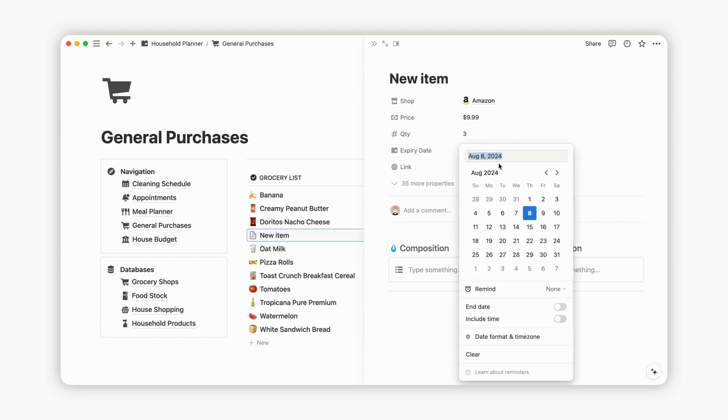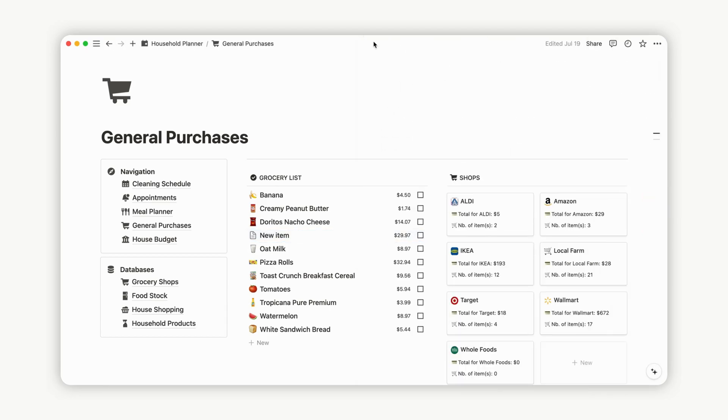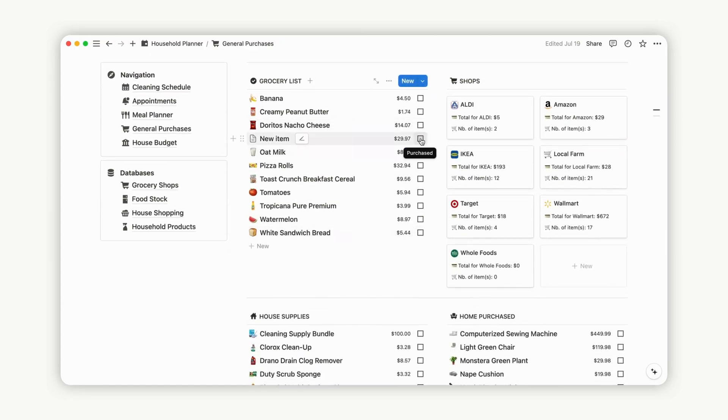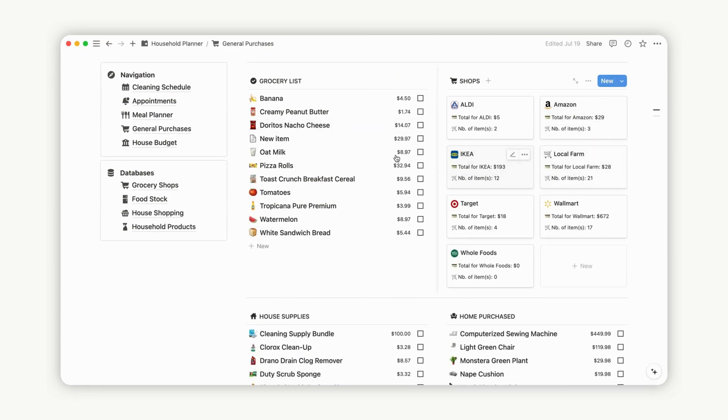Once the item is purchased, click the checkbox to move it to your stock. This action will also deduct the item count from the grocery shops database. The item will then appear in your stock and be added to your house budget database, which we'll explore later.